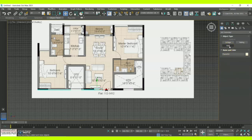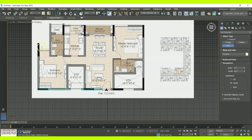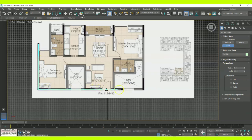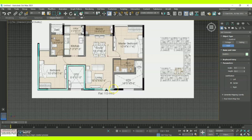Alternatively, go to AEC Extended and under that you have an option called Wall. Using the Wall tool you can create a default floor plan for your reference, and after that you can place everything inside accordingly.